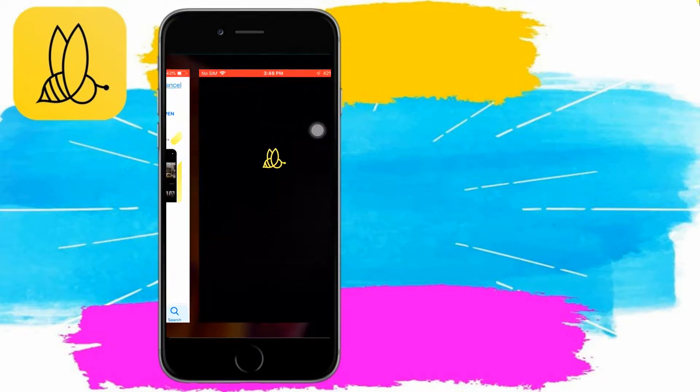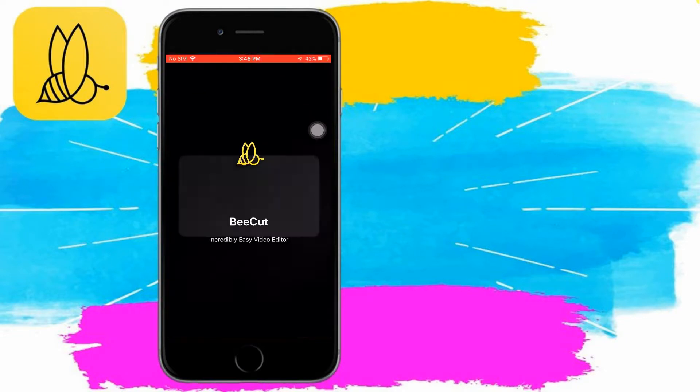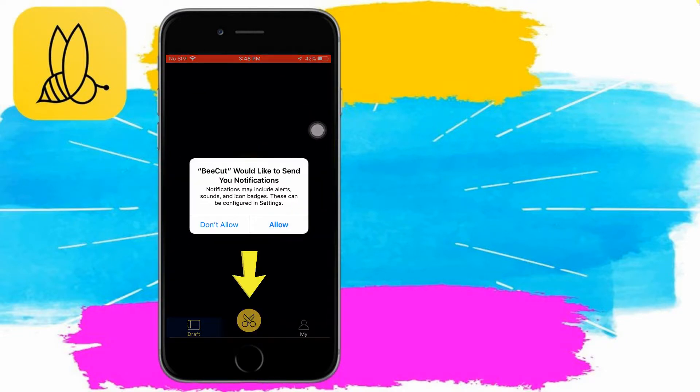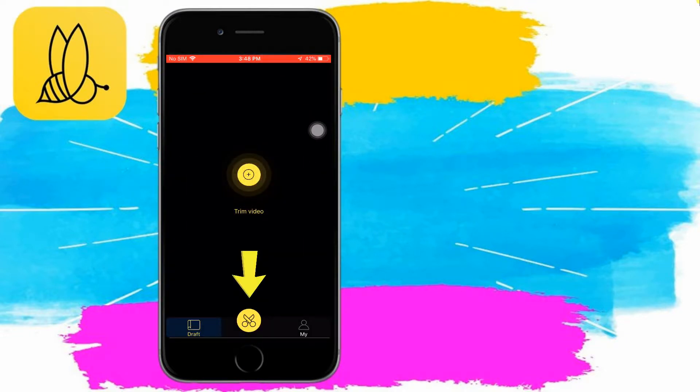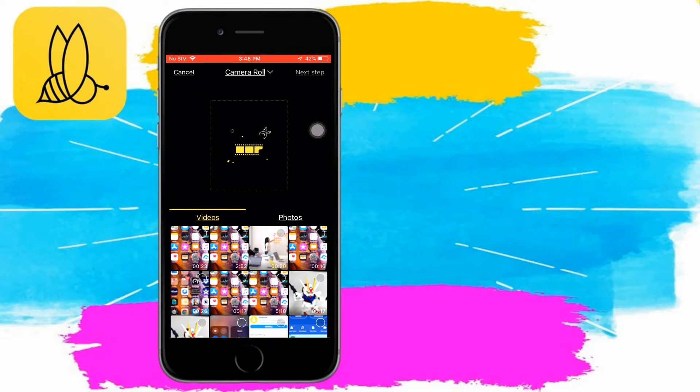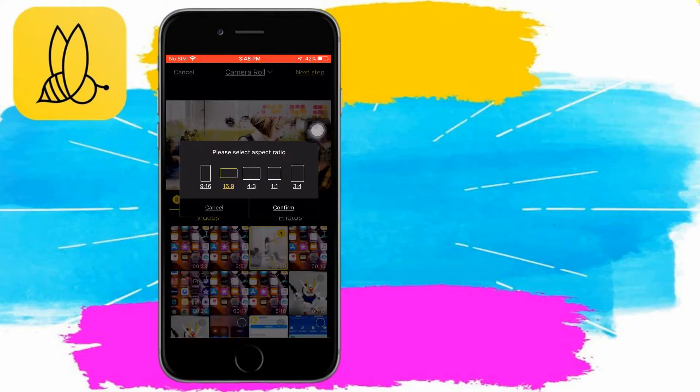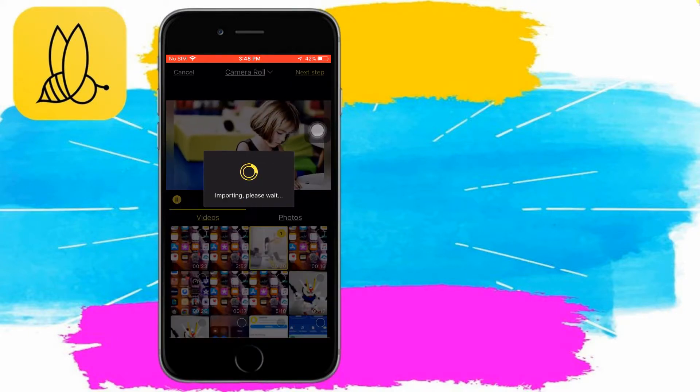Once installed, open the app and upload the video by clicking the scissor icon on the interface. Choose the video and select an aspect ratio.